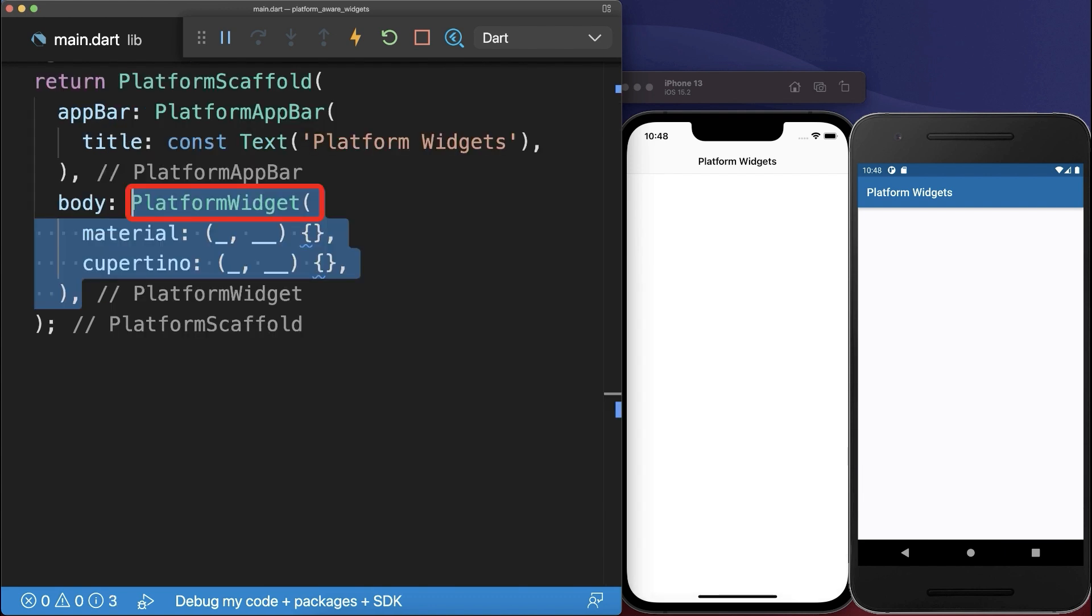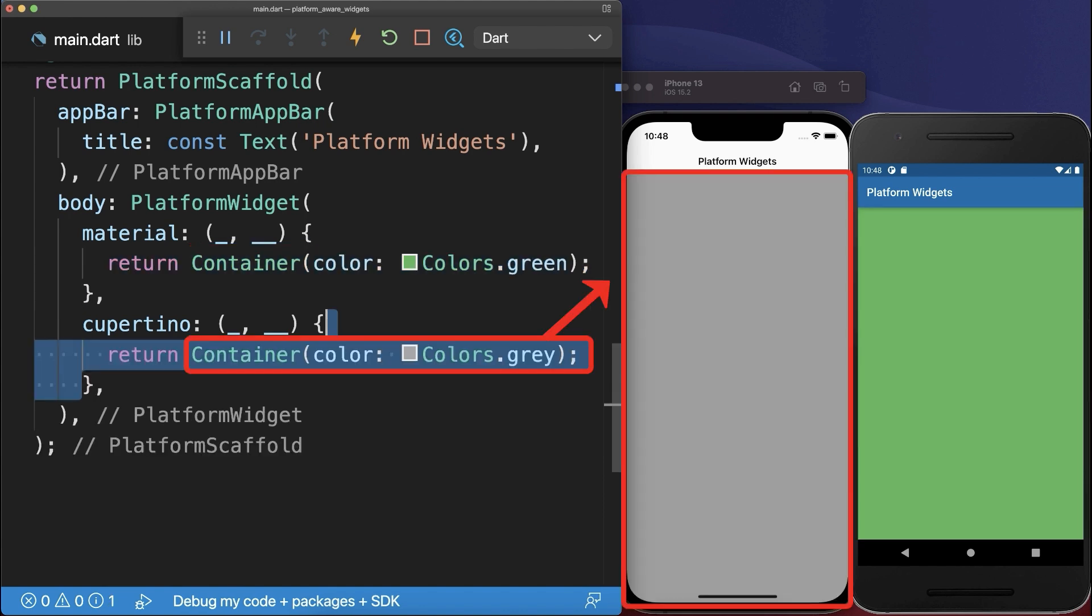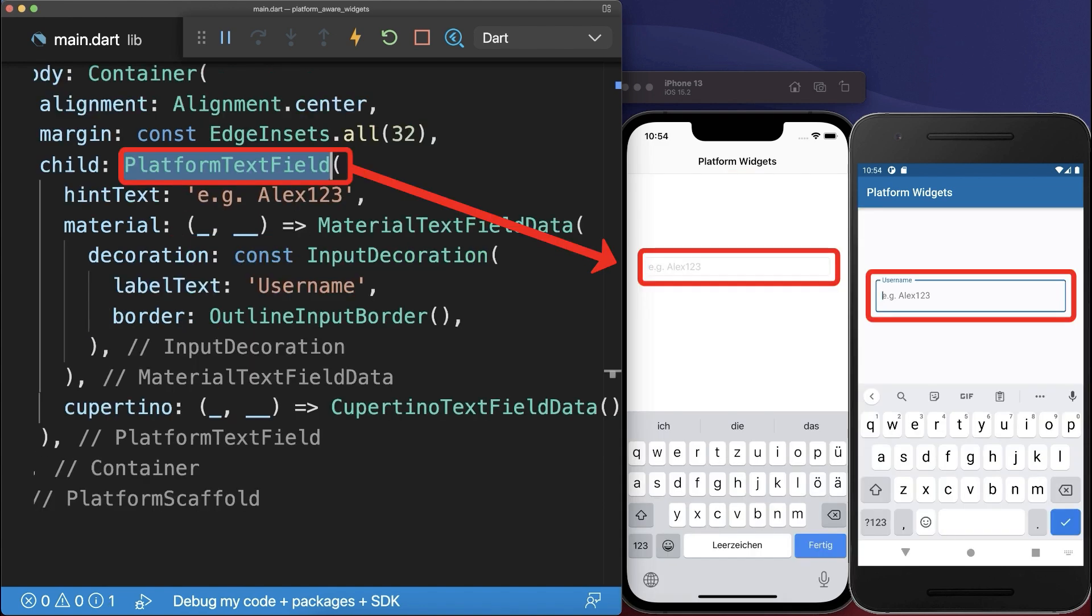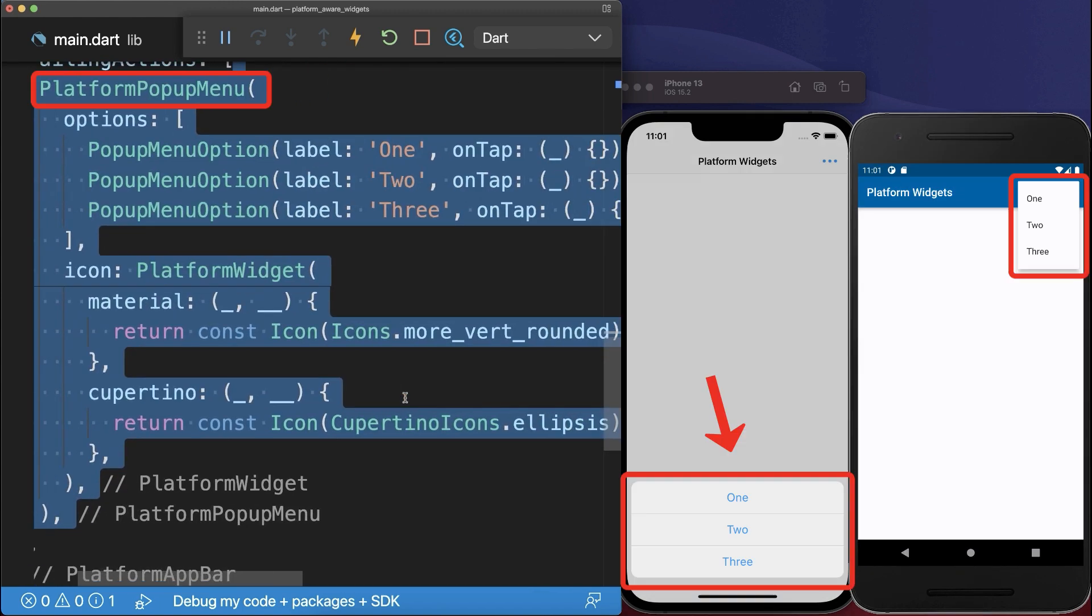We have a platform widget that allows us to display a custom widget on Android and also on iOS. Next we have an Adaptive Text field. Within the Adaptive App Bar actions, we can add a pop-up menu. On iOS, it is displayed at the bottom and on Android at the top.